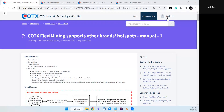Hi, in this video we introduce how to flash Cortex firmware on your hotspot so your hotspot can install FlexMining apps to get multiple crypto mining rewards.